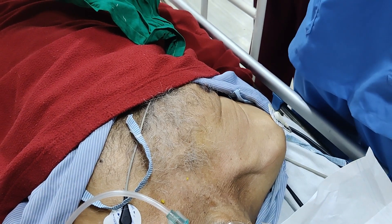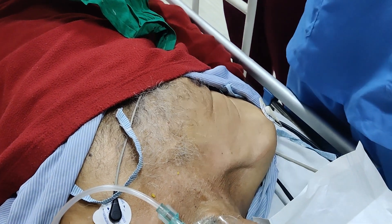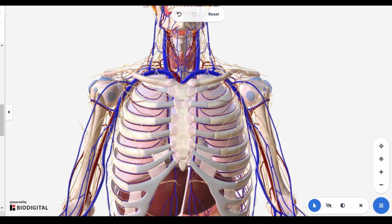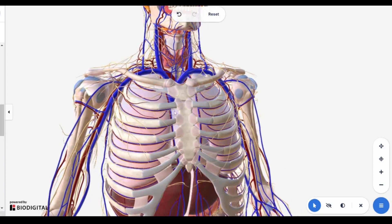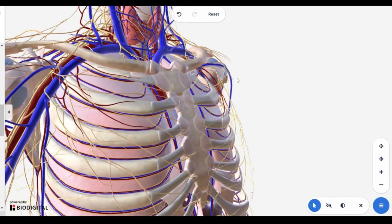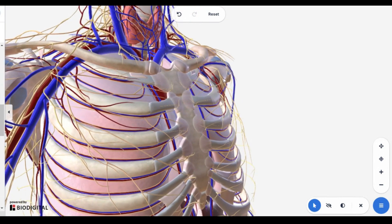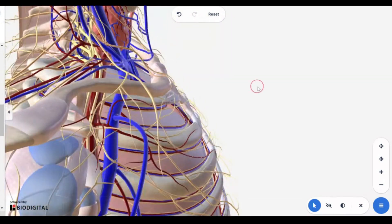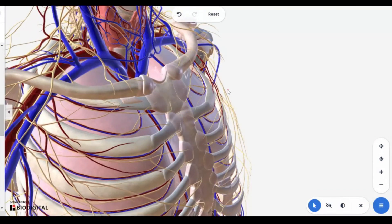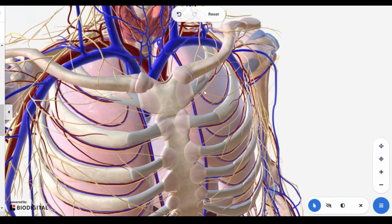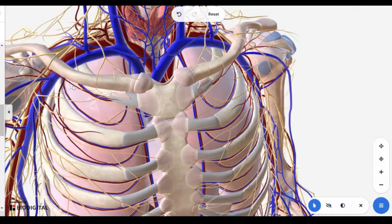In this video we will learn the CVP insertion procedure with a subclavian vein approach. For understanding the approach we need to understand basic anatomy, so let's get started. Here is a 3D anatomical model from BioDigital, which is an amazing platform for learning with interactive 3D videos. We are looking at the clavicle and subclavian vein.